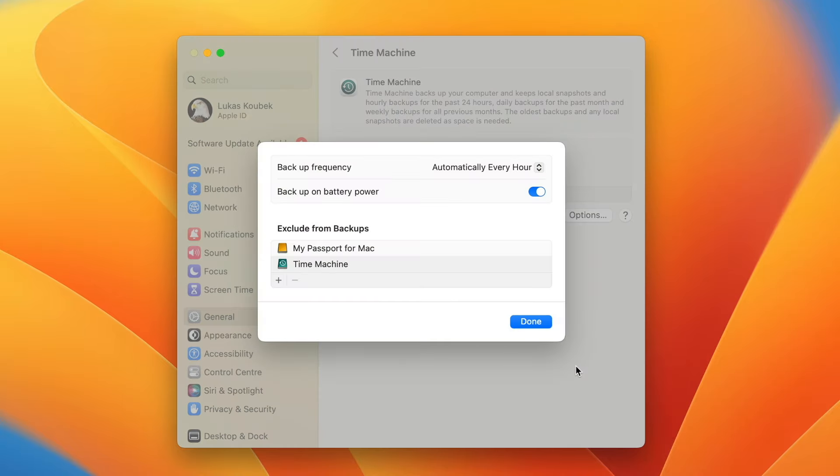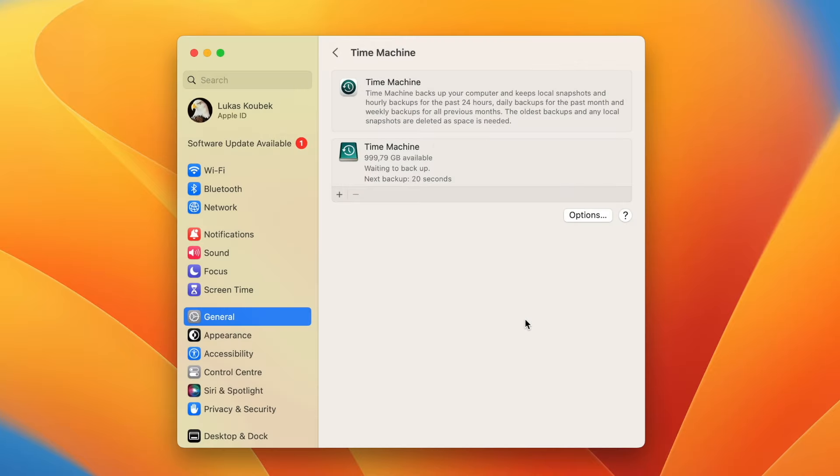You can also exclude some items from backups to save space on the backup disk. For example, if you have a large folder of movies on your Mac, you can exclude it from backup because you can easily store your movies somewhere else and it wouldn't be such a big problem if you lose them. But if your backup disk is large enough, you can ignore this and just leave all items there.